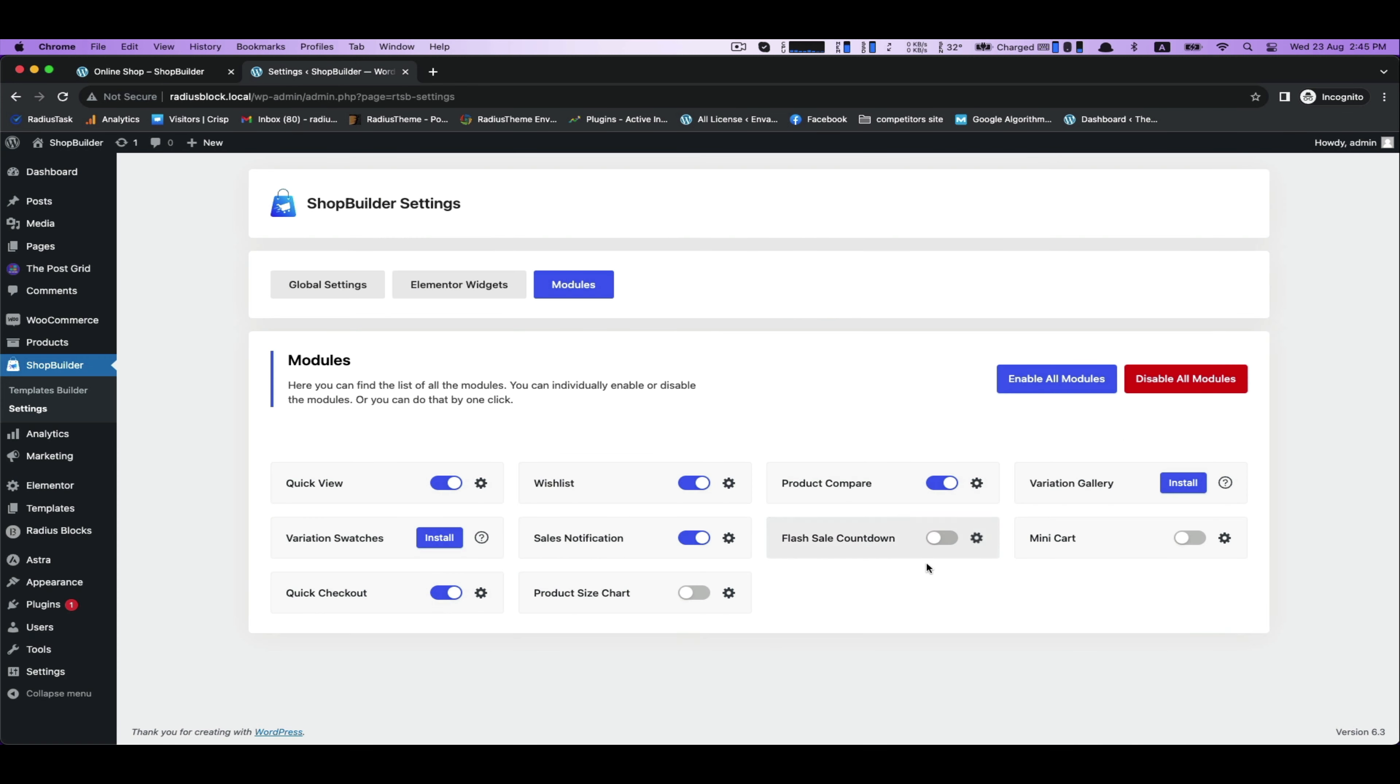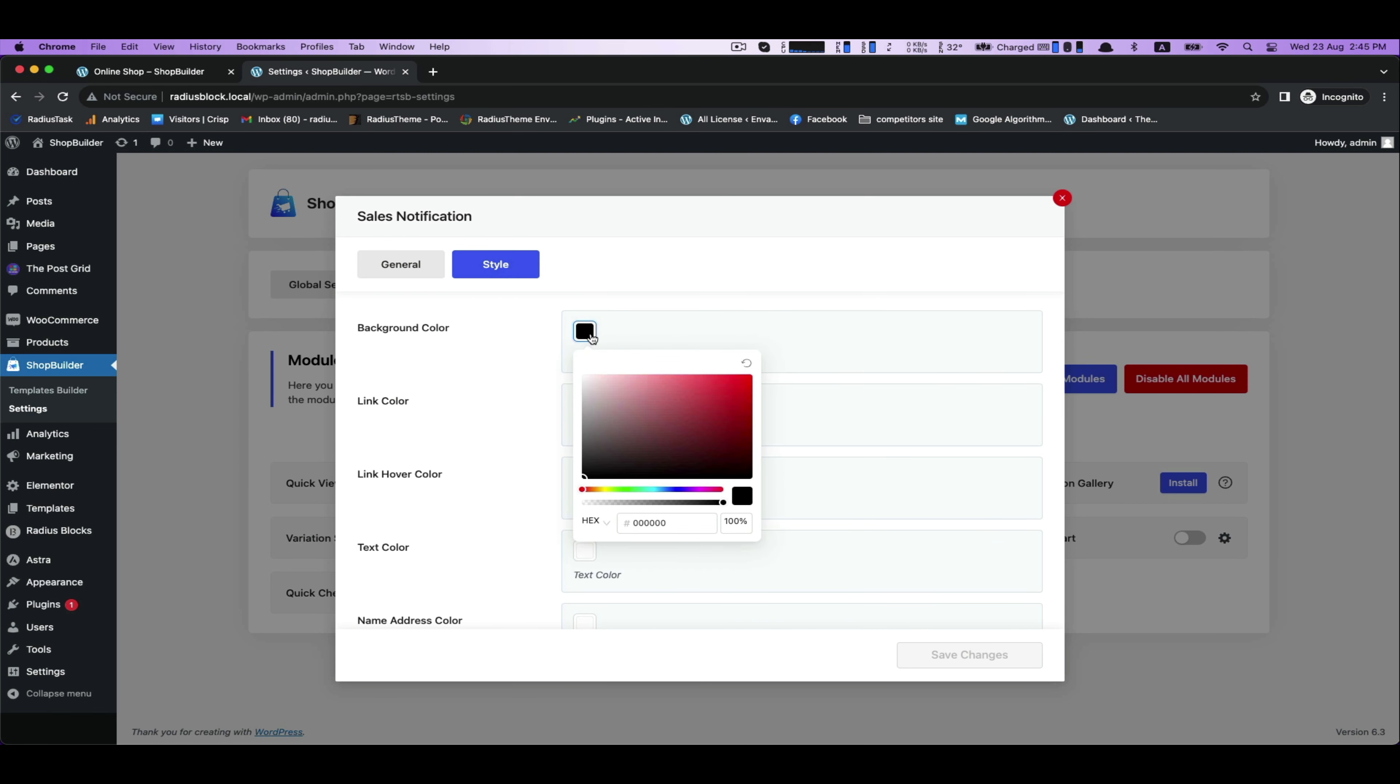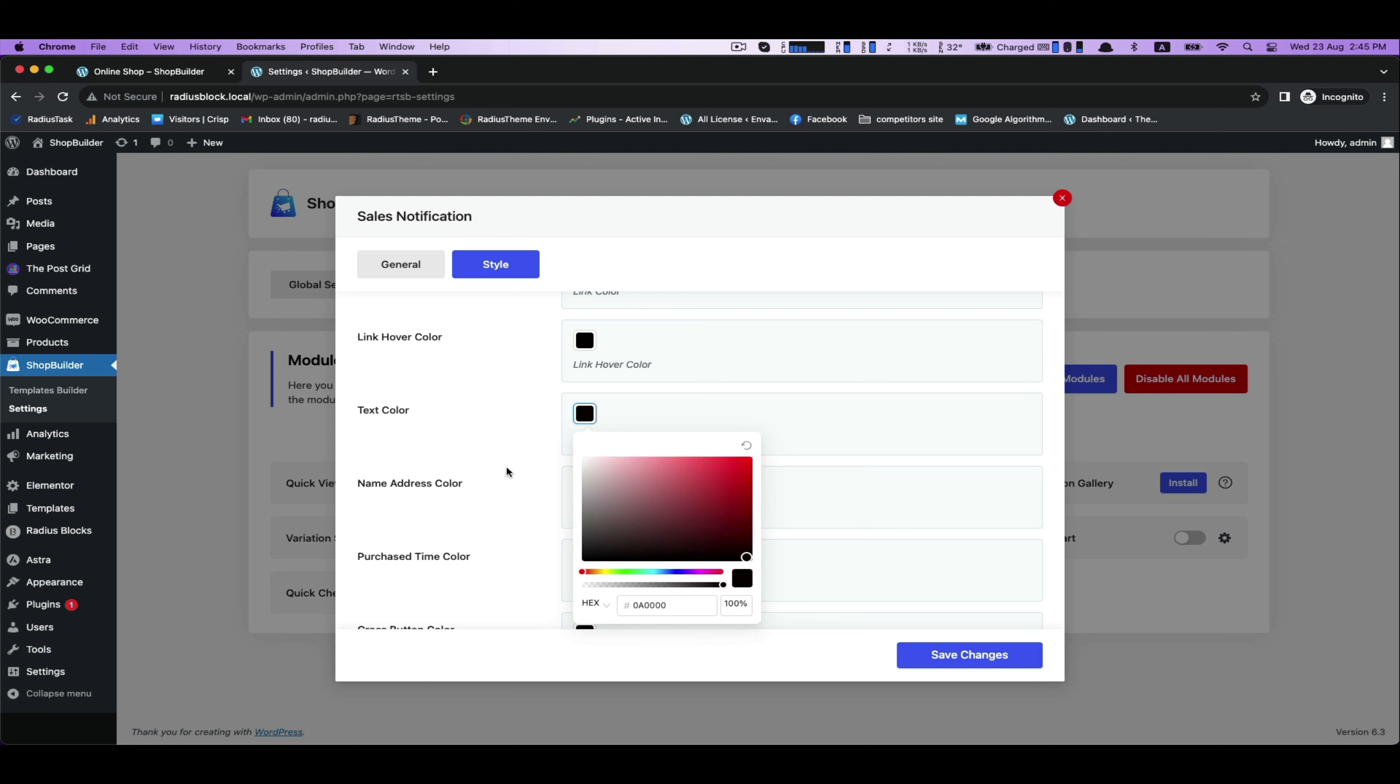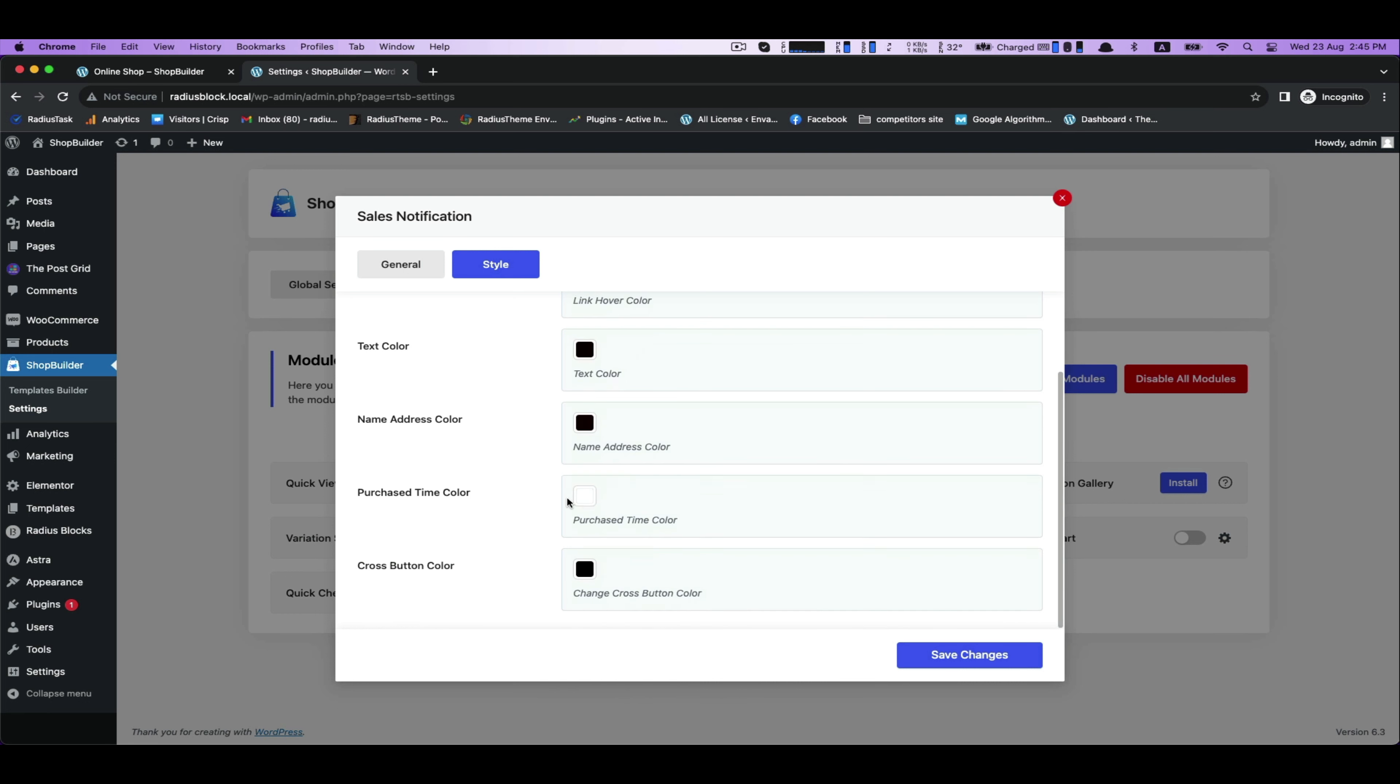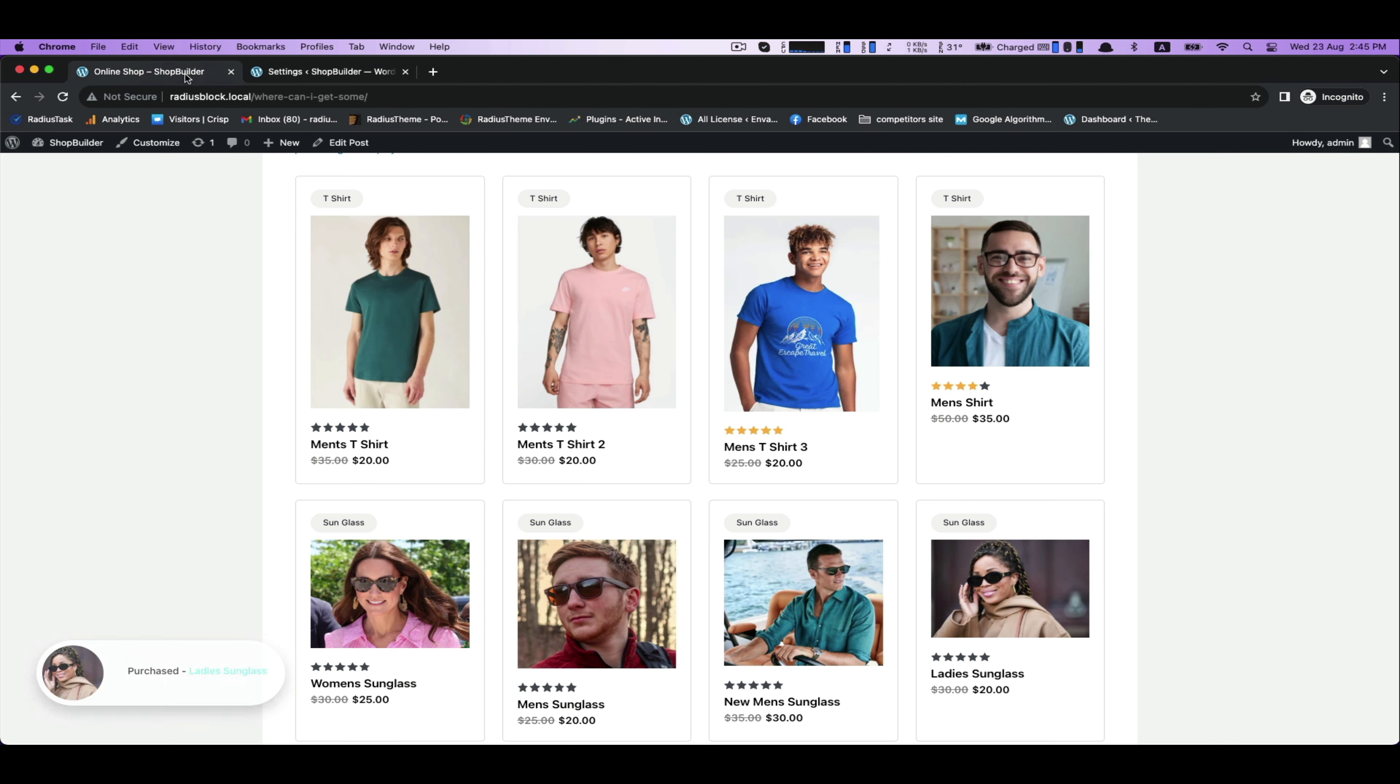But there are several options to change your notification style. You can change its link color, background color, link hover color, text color, name address color, purchase time color, and cross button color. Save it and now see your customization.